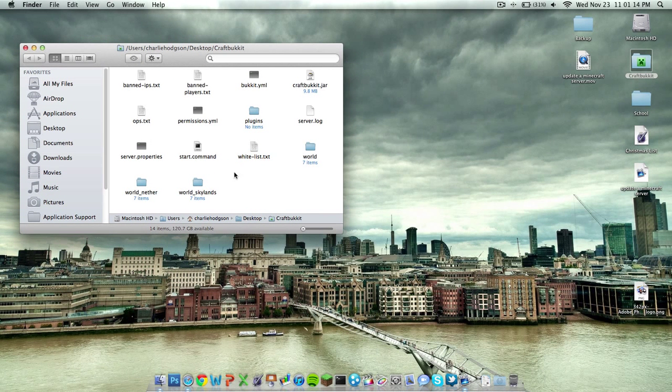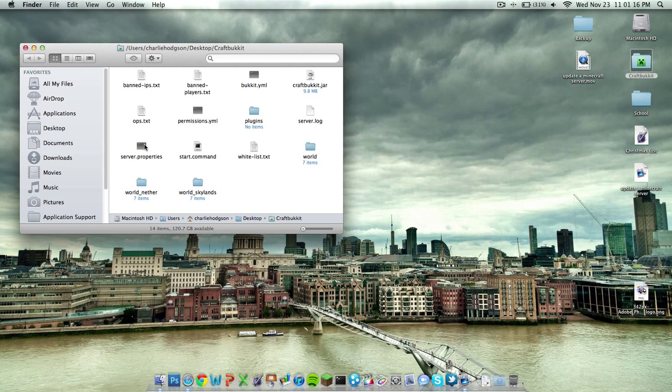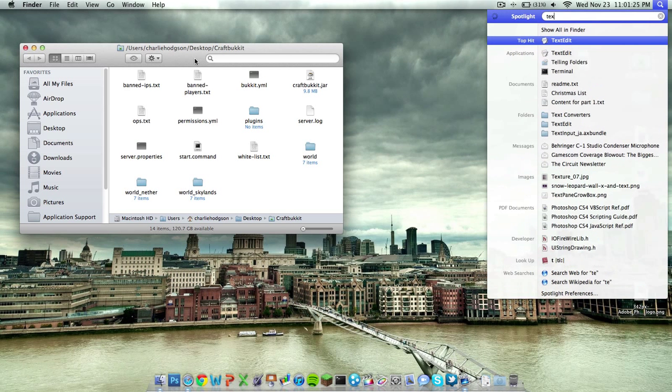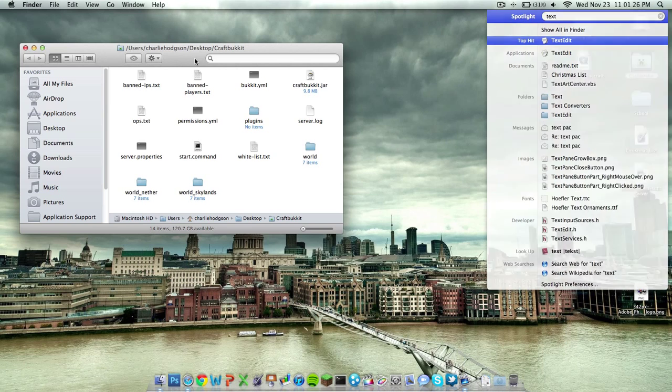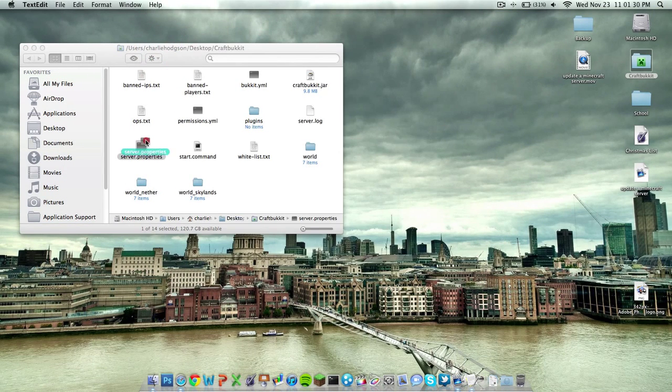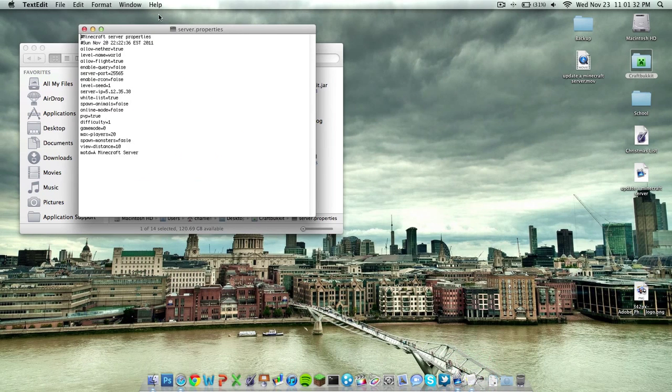If you're on a Windows computer, you should be able to double-click the server.properties file inside of your server, and a text edit application will come up. But if you're on a Mac, go ahead and open up text edit right here, and drag the server.properties file into your dock.